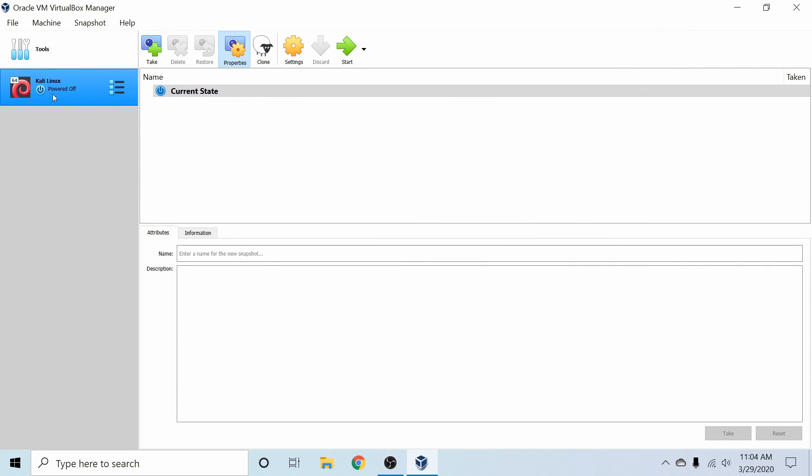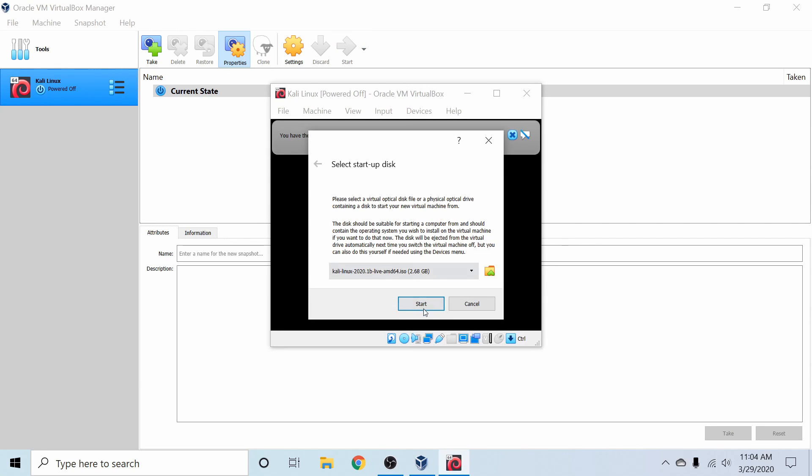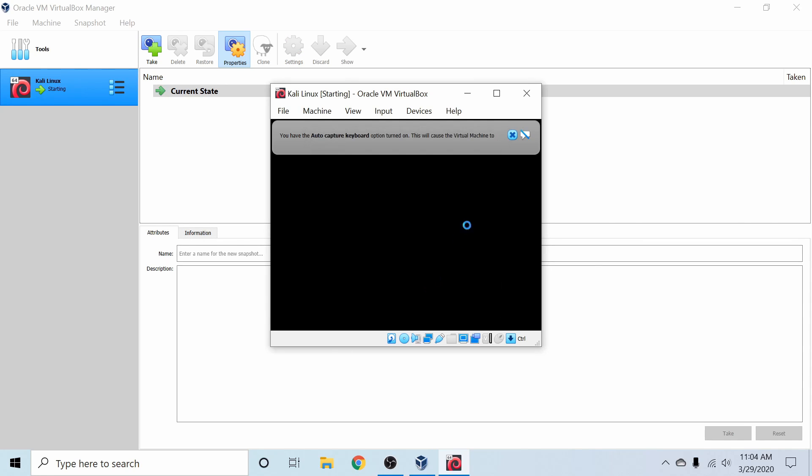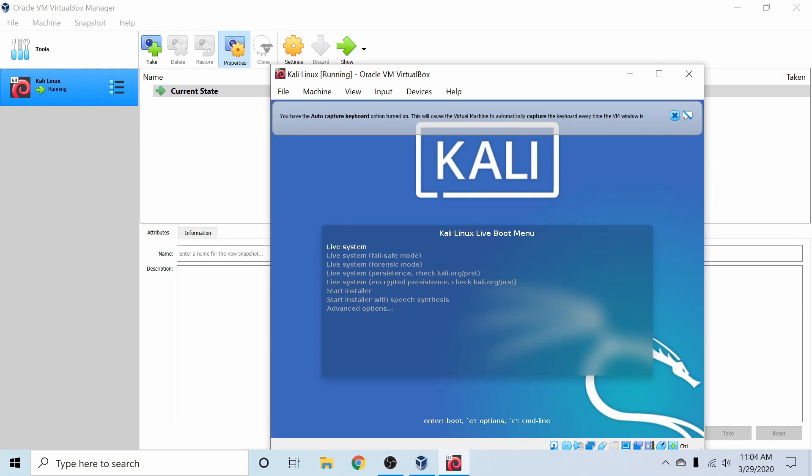And following that, I'm going to select Kali Linux and just hit Start. And now things should start booting up. It's just verifying that you want to go ahead and select and start up the disk with Kali Linux inserted. And I do. So I'm going to go ahead and hit Start so we can go ahead and install Kali Linux.